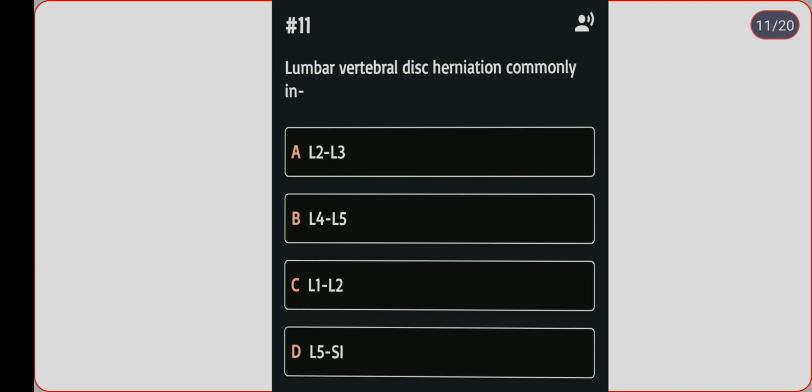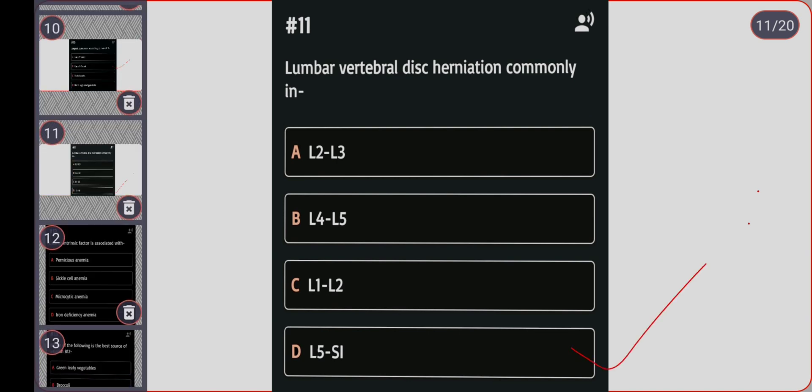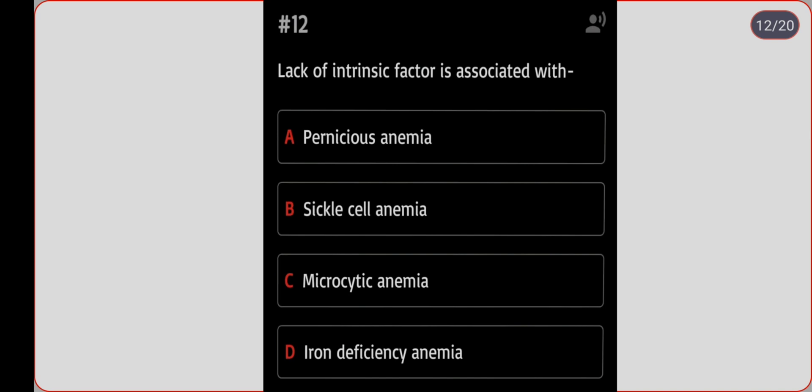Next question: lumbar vertebral disc herniation occurs most commonly at which level? Option A: L2 to L3. Option B: L4 to L5. Option C: L1 to L2. Option D: L5 to S1. Correct answer is option D, L5 to S1.